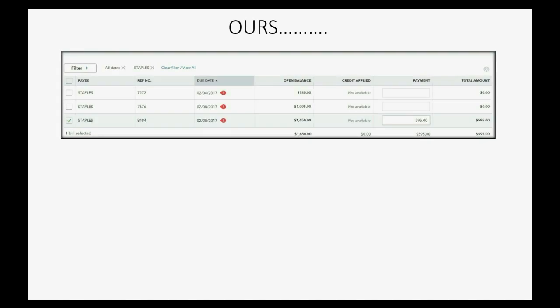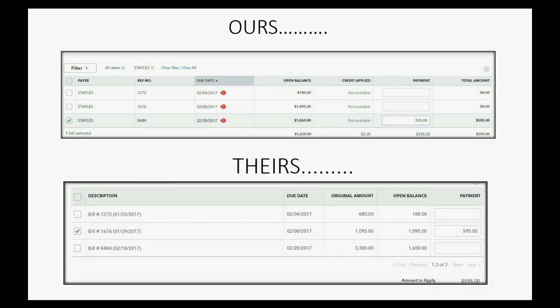So in our records, we double-click the March 13th bill payment to Staples, and ours looked like this. When the vendor was going one by one with us on the phone, they opened their March 13th bill payment, and their March 13th bill payment in their records looked like that. Now, you have the correct one. I screwed up my records, but yours looks like theirs, where the bill payment was properly applied, $595 to bill number 7676. But we accidentally applied the March 13th bill payment to bill number 8484.